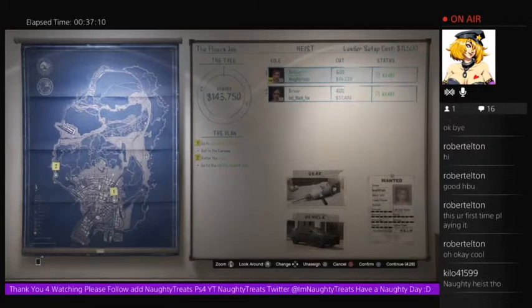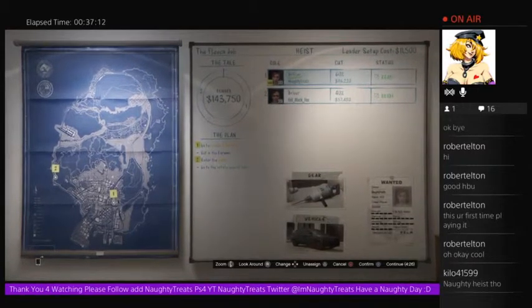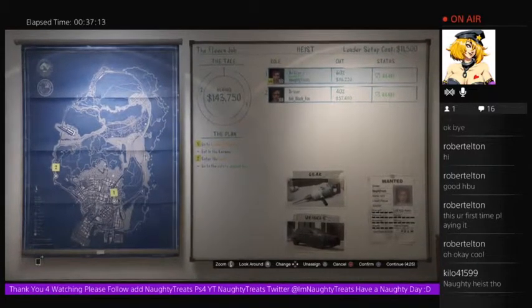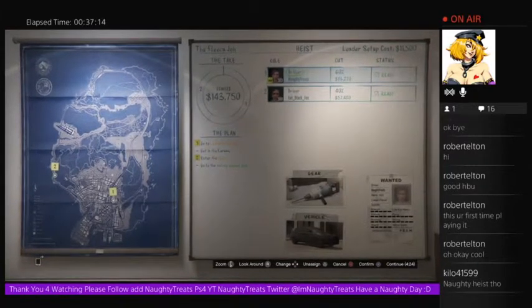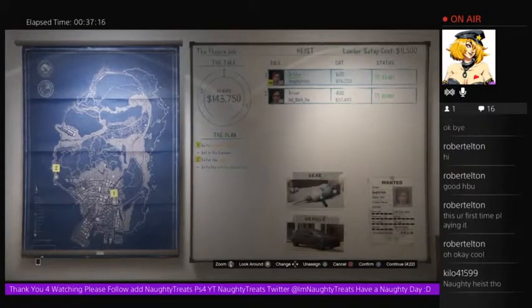Do you want to be the driller or the driver? Okay, the driver.